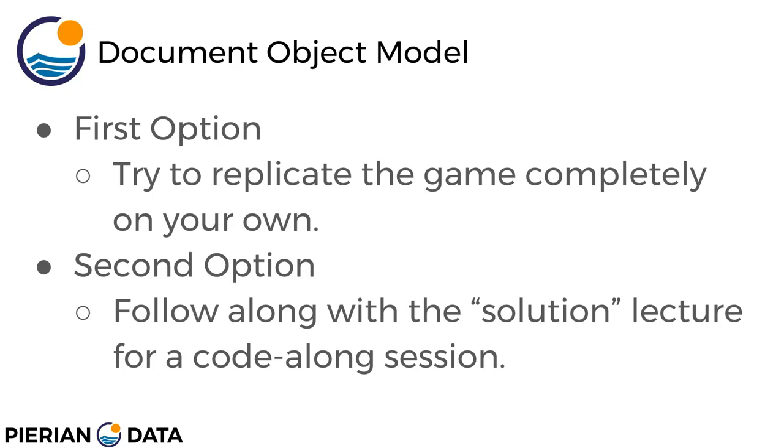The second option is to just follow along with the solution lecture that comes after this one for a code-along session.